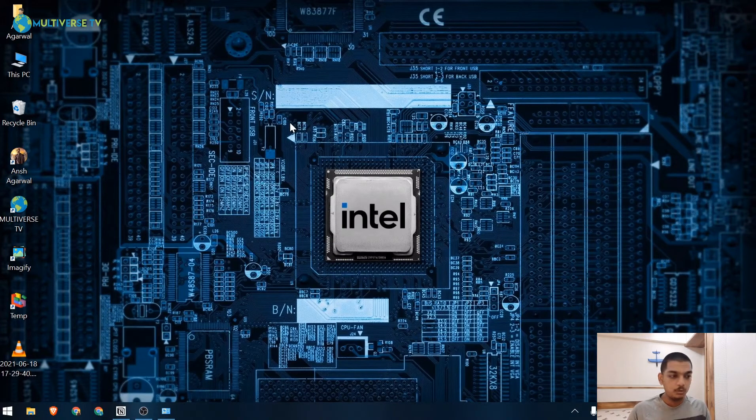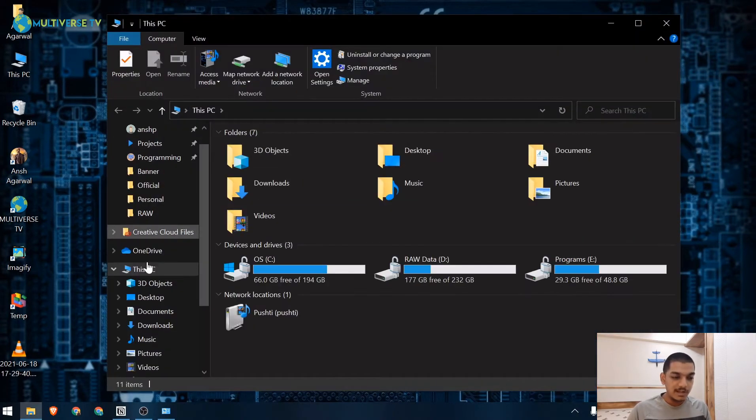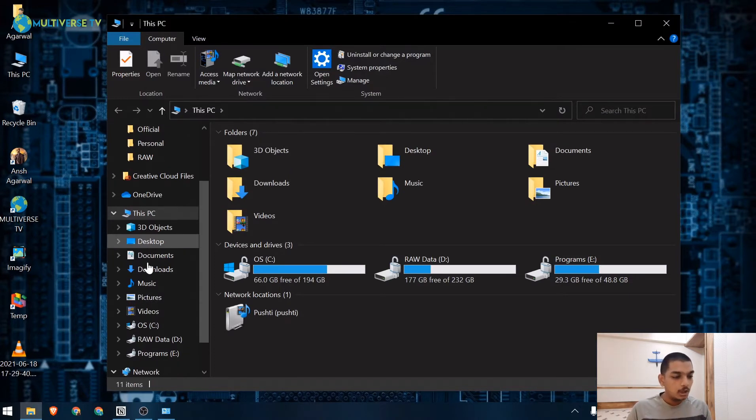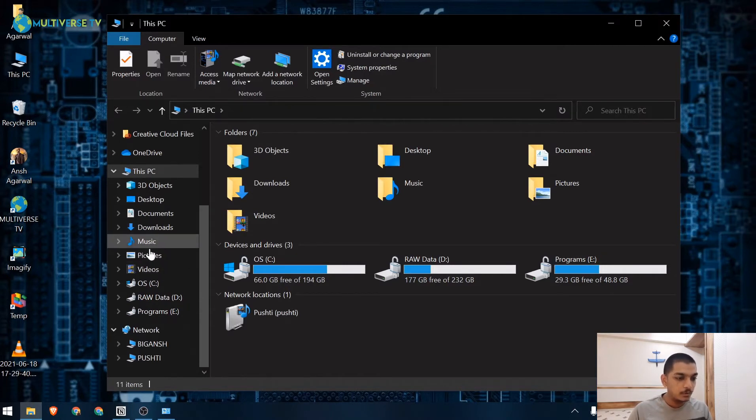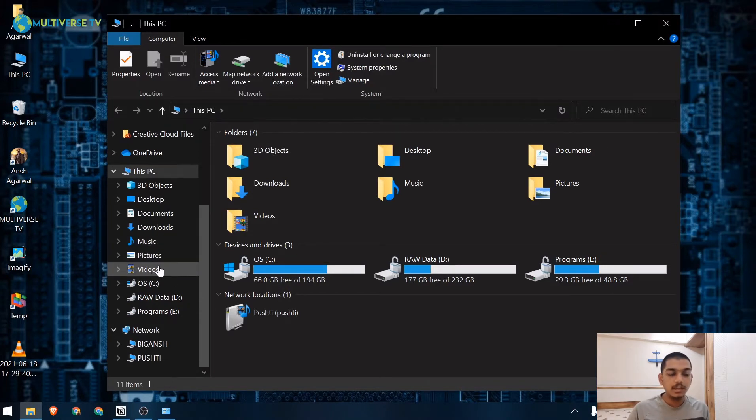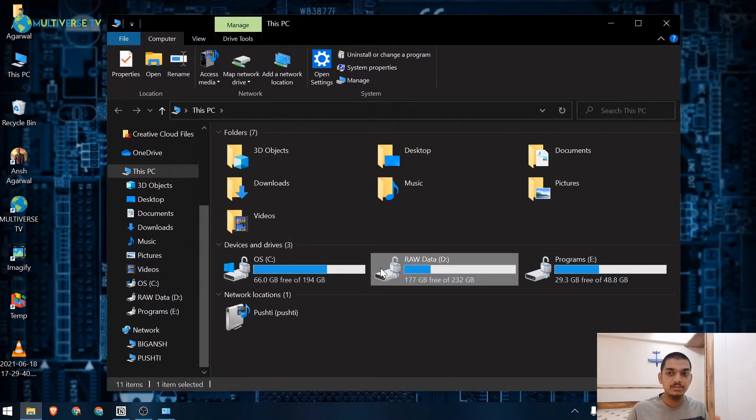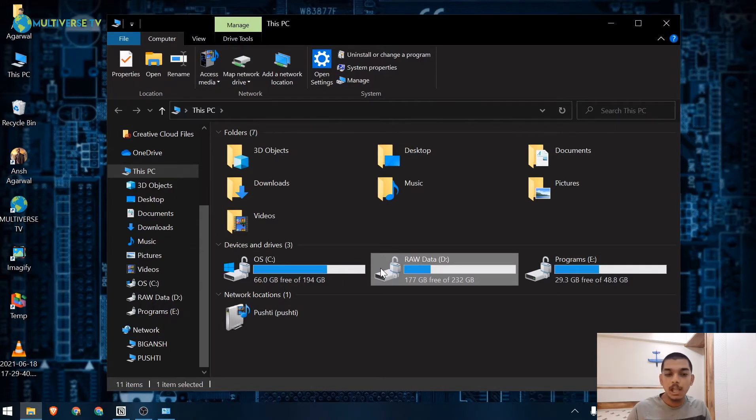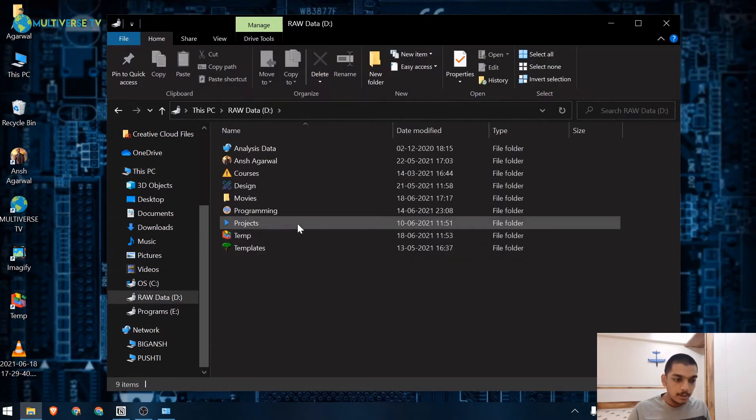Before we proceed I need to tell you something about the concept of libraries in Windows. As you can see there are multiple libraries: music, pictures, videos. These are all different libraries and when I turn on media streaming option, these libraries get shared. If you want to share something, you need to include them in these particular libraries. Let's go to the folder you want to share. You have to share folders, you cannot share particular files.